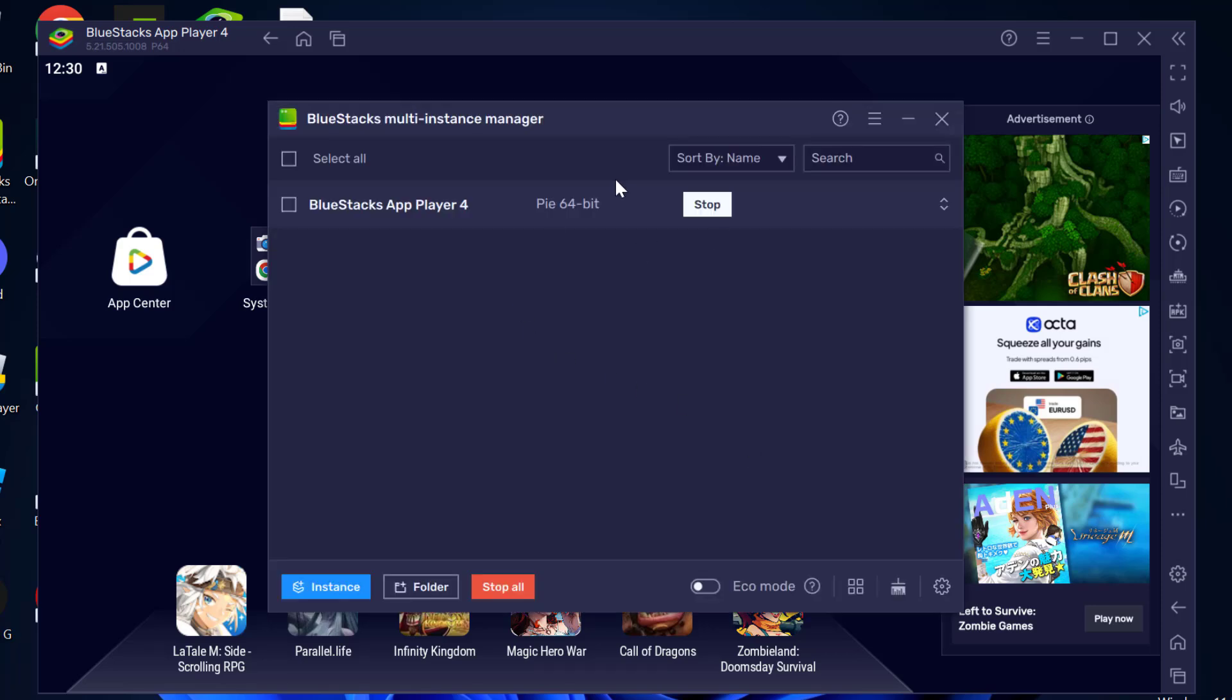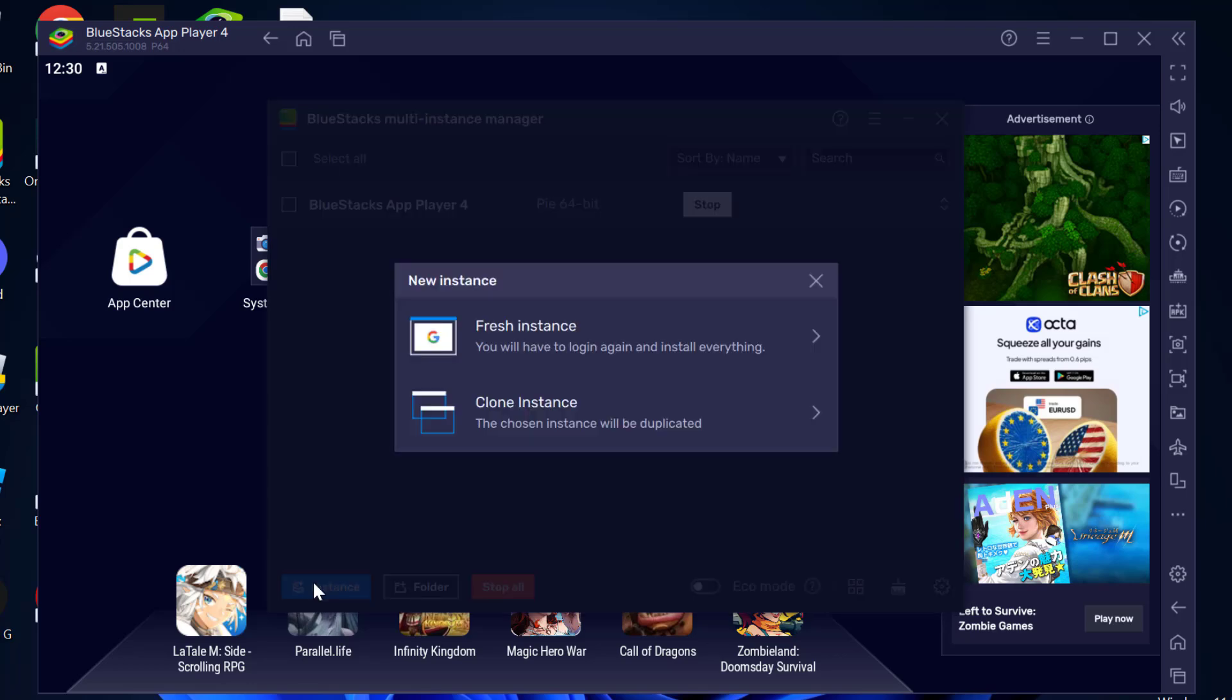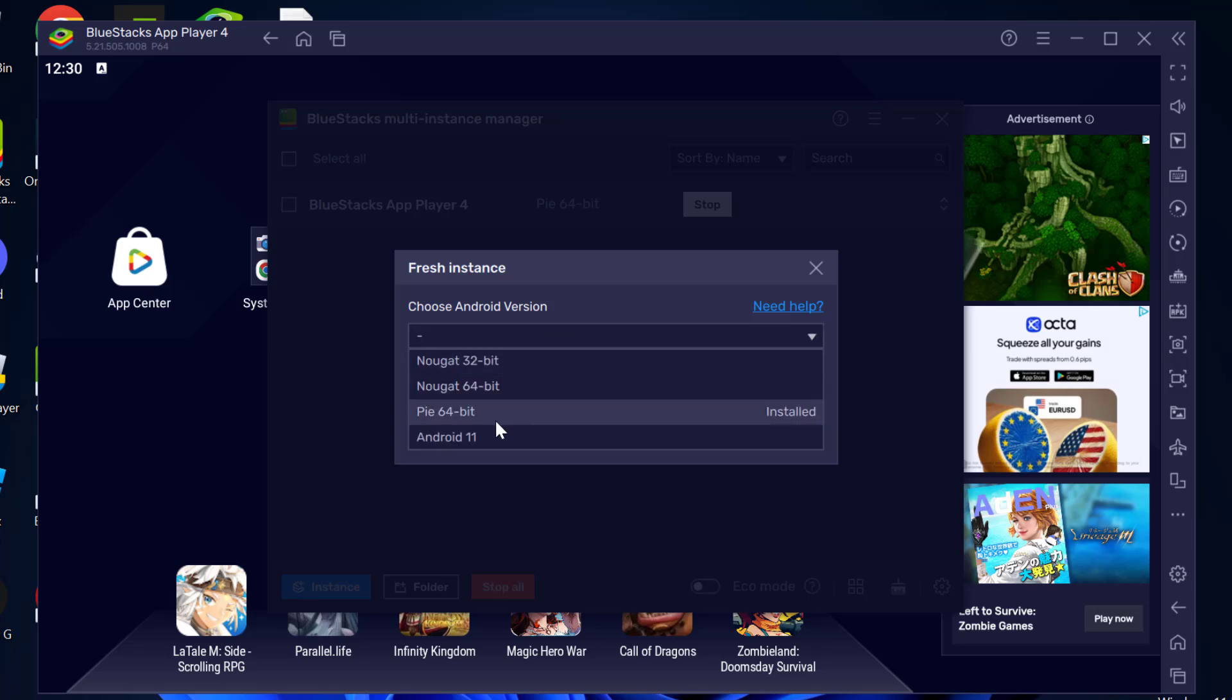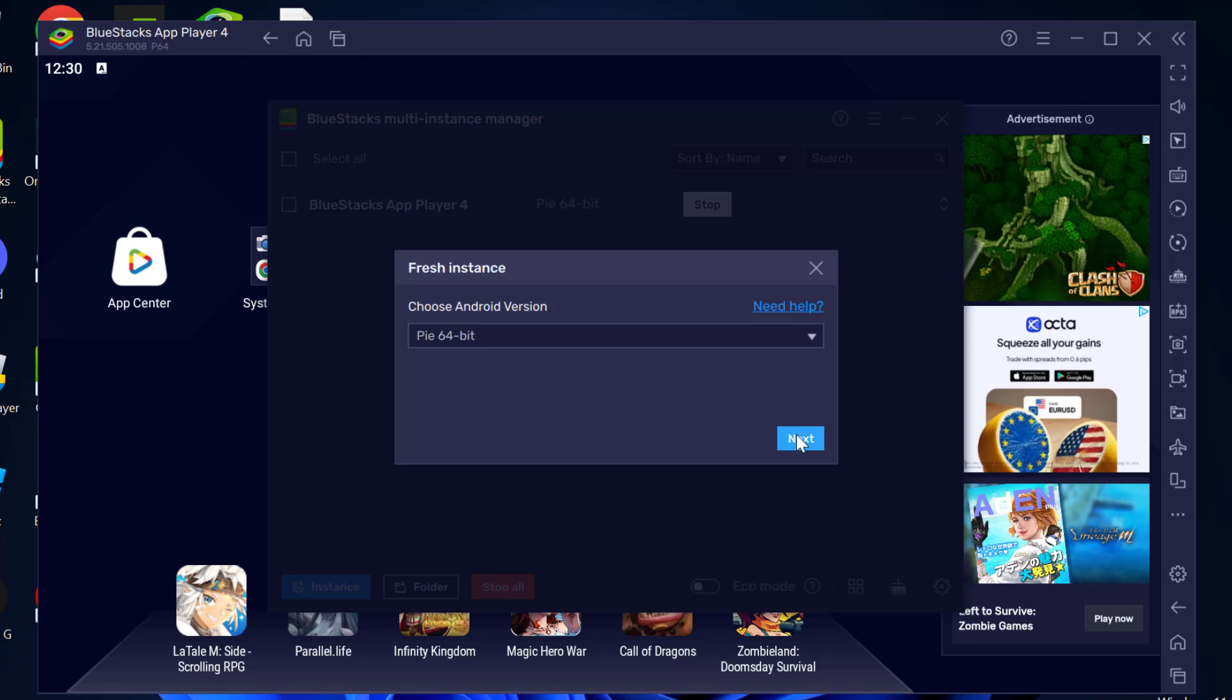In here, you just need to select the instance plus icon and select fresh instance. Select the dropdown and select PIE64 bit. Select it and select next.